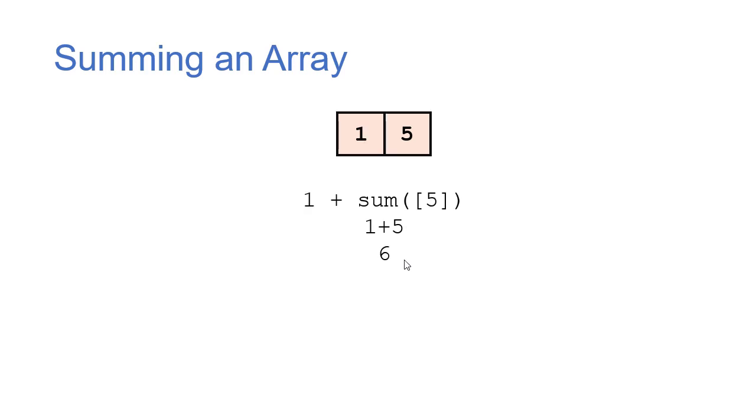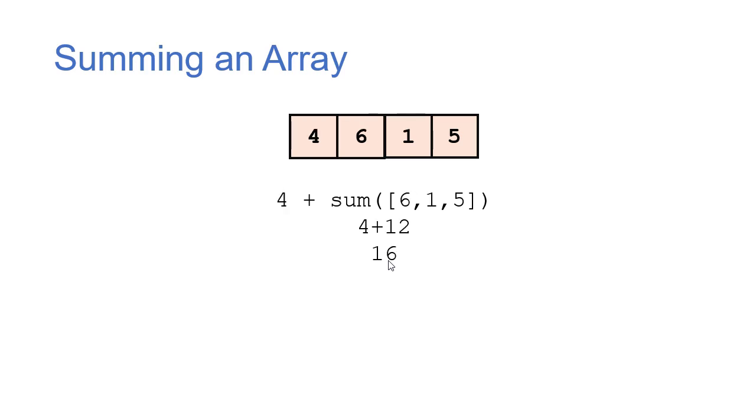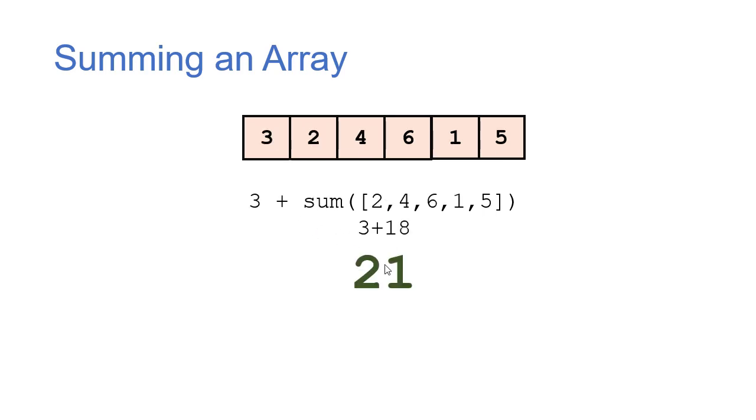We return that value. So now we have 1 plus that sum gives us 6. We return that, add 6 to that, and we get 12. Return again. Now 4 plus 12 is 16. We're going to add that sum to 2 to give us 18. And then finally, we're going to add 3 to that result, which is 18, to give us 21.